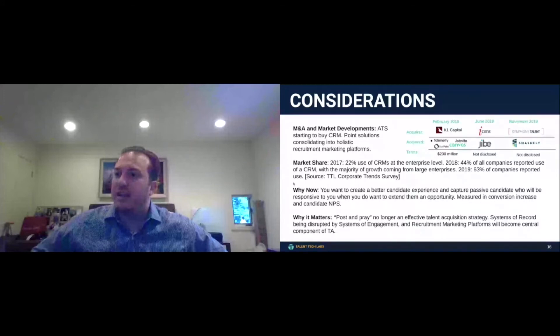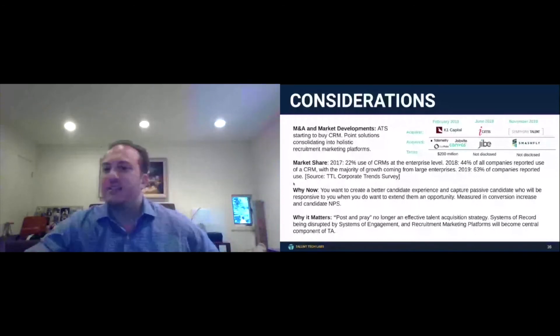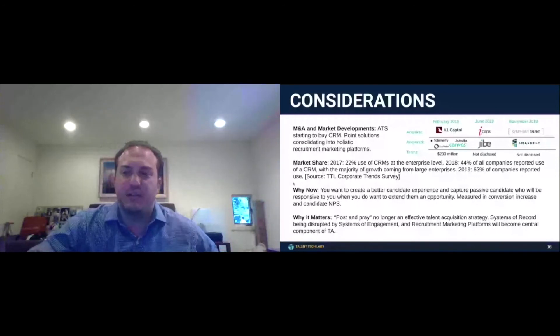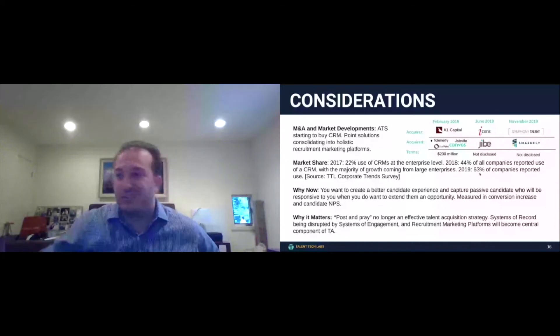I just want to see, I see some questions. There we go. So people are hearing me. I thought I saw someone say they couldn't hear me. So as I said before, 2017 CRM adoption was 22%. 2018 CRM adoption was 44%. And now 63% in 2019.